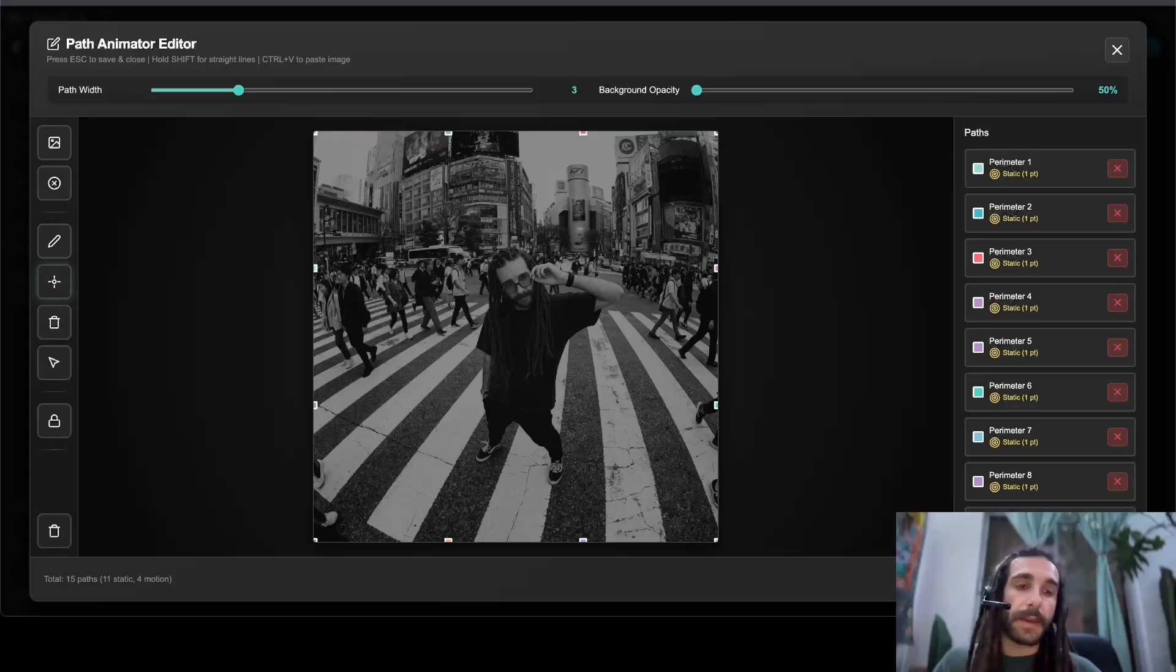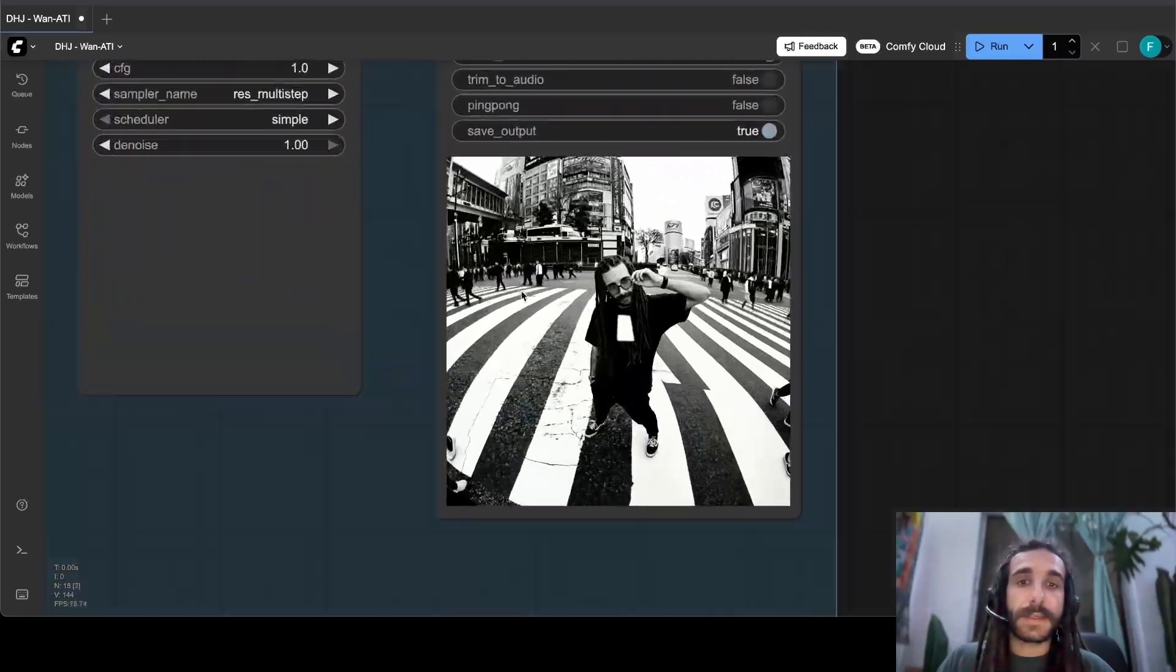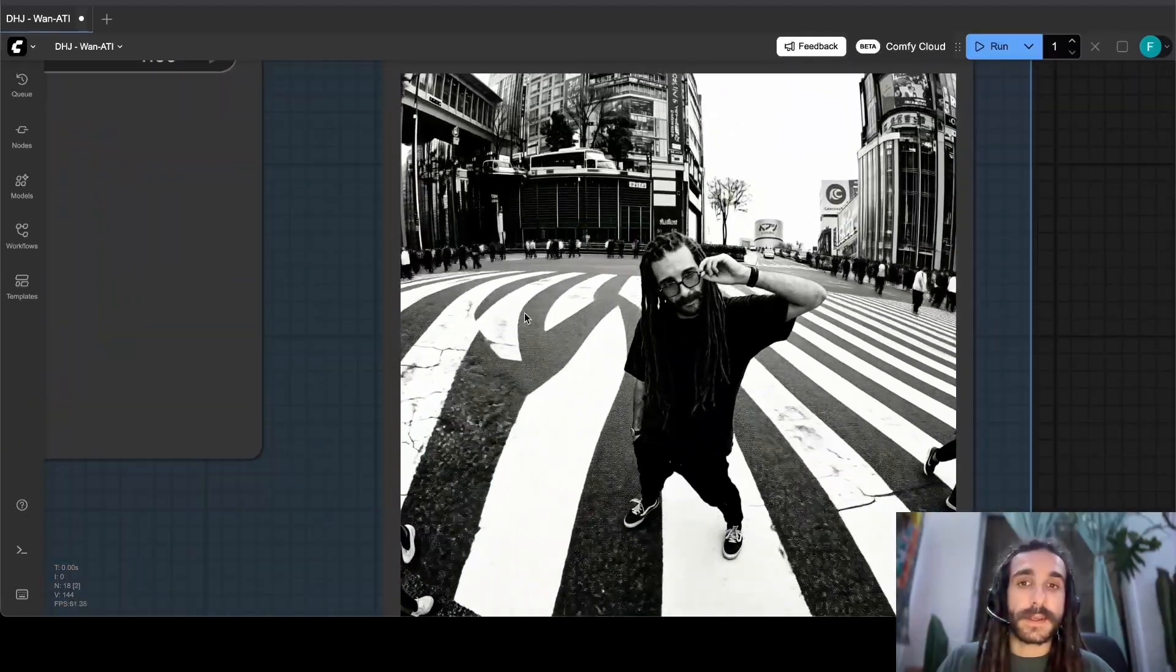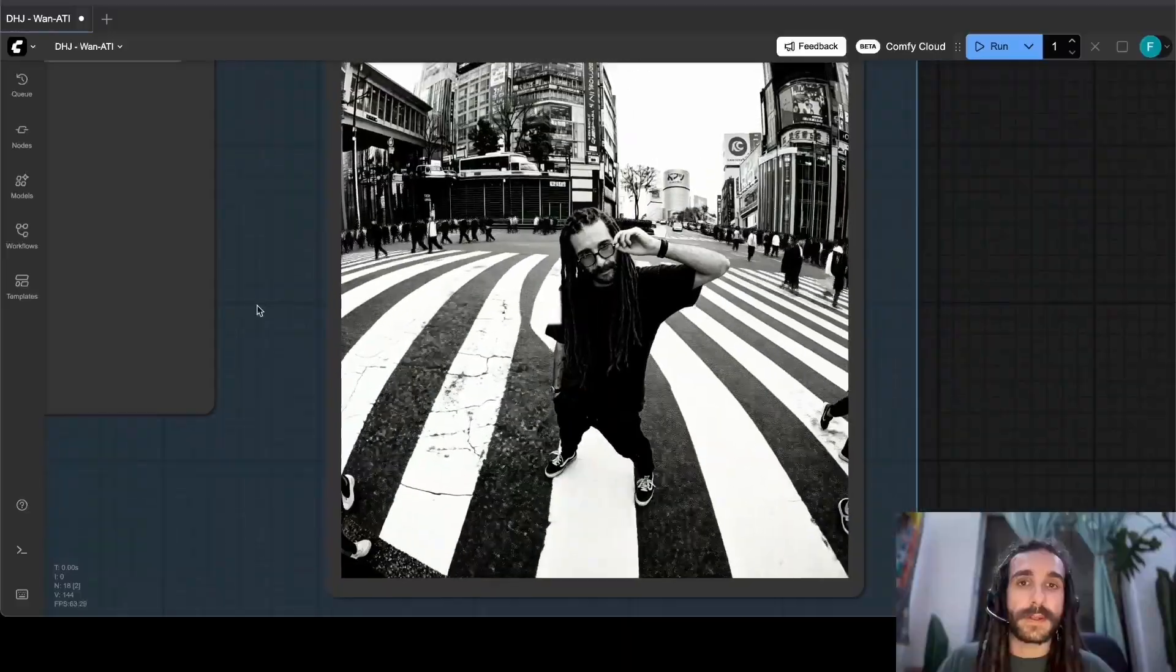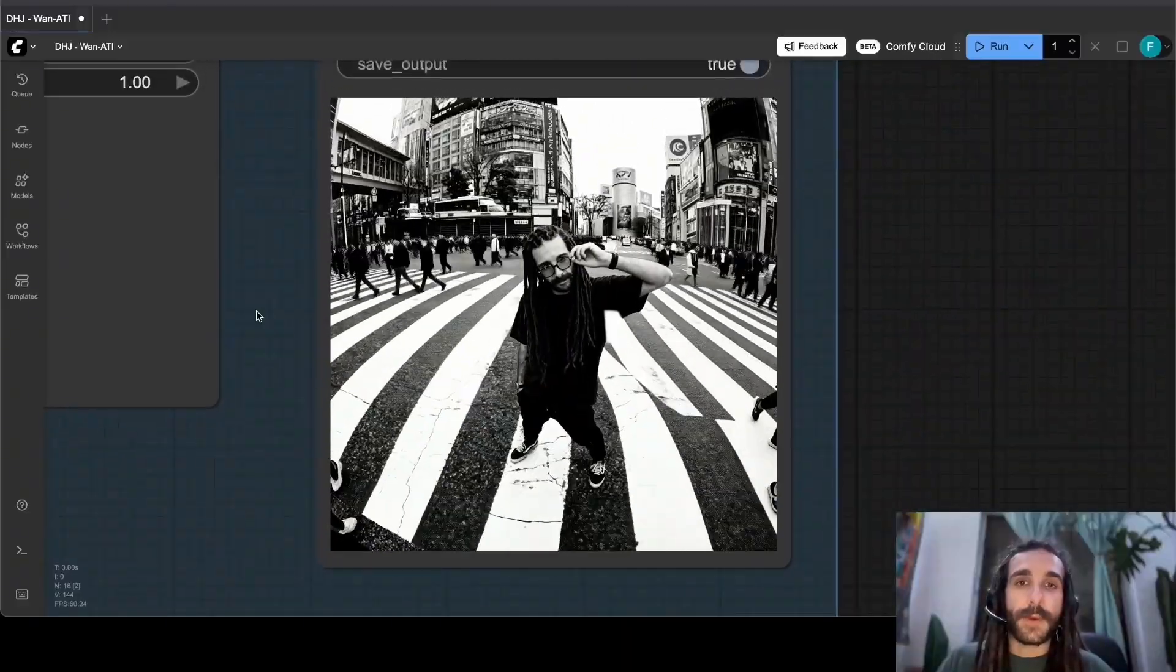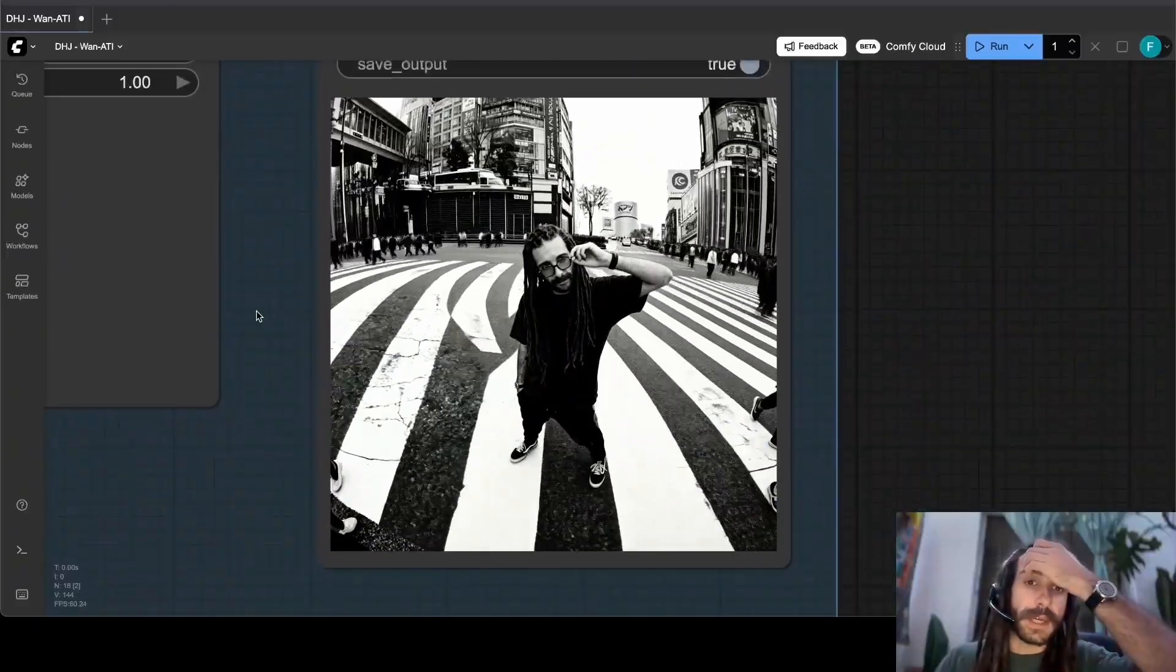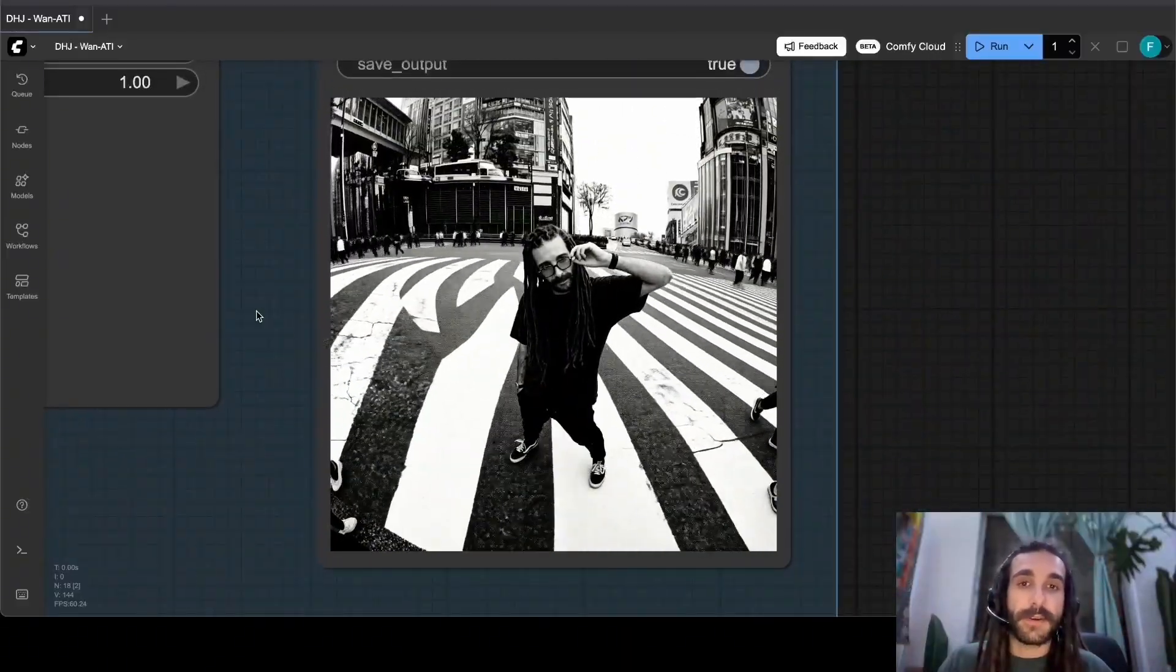And yeah, after running it you'll get something that looks sort of like this. So I pinned myself down and we have the buildings and everything moving in the directions that I have provided.